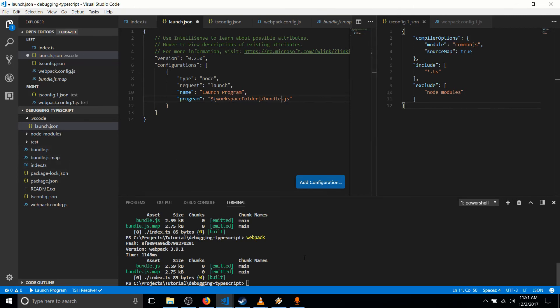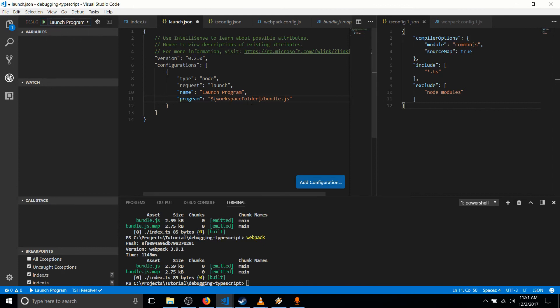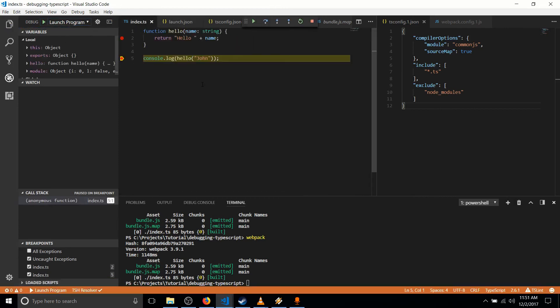So now all we need to do is either go up to the debug menu or go to the debug section on the side and launch that debugger. So launch program corresponds with this configuration over here. I can just hit plus there. And if everything went well, it should hit the breakpoints.